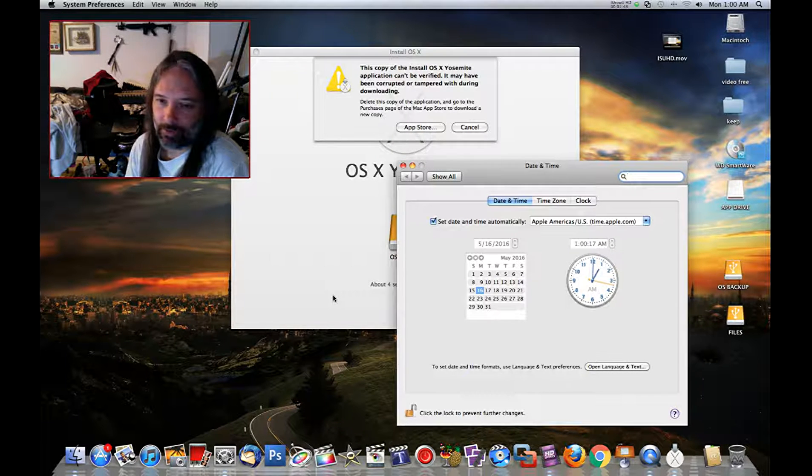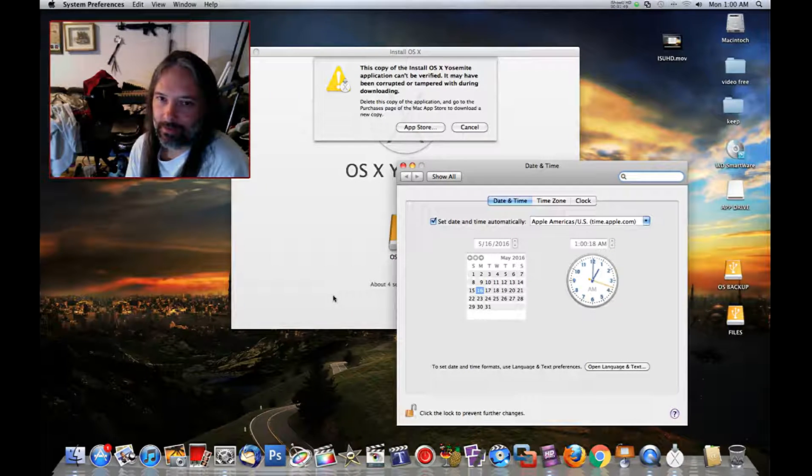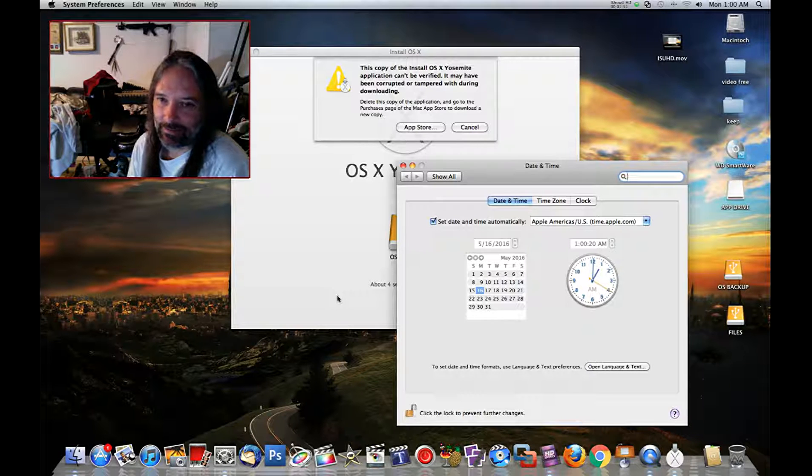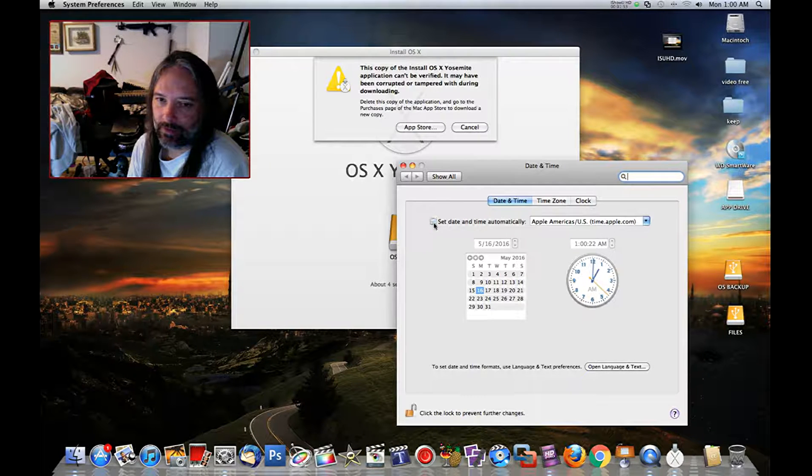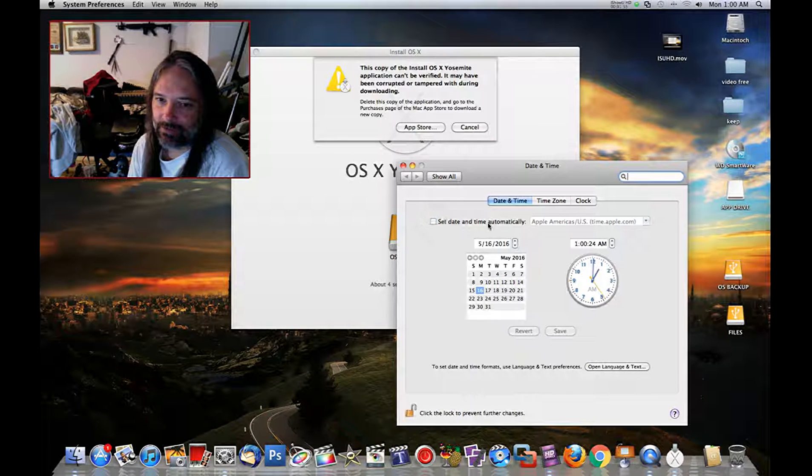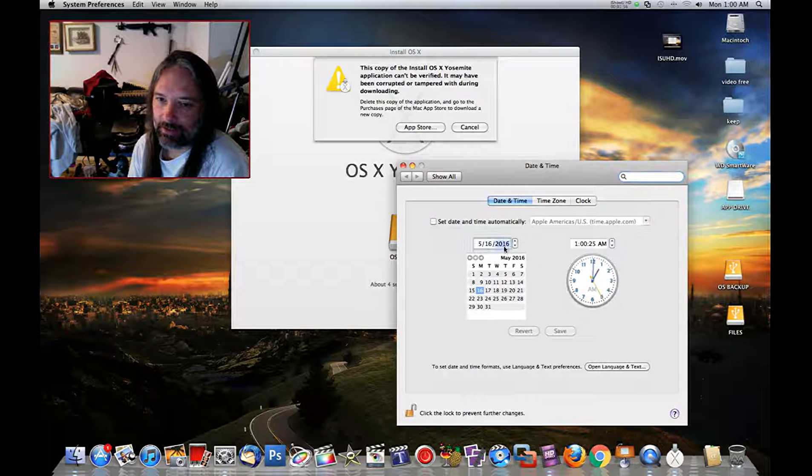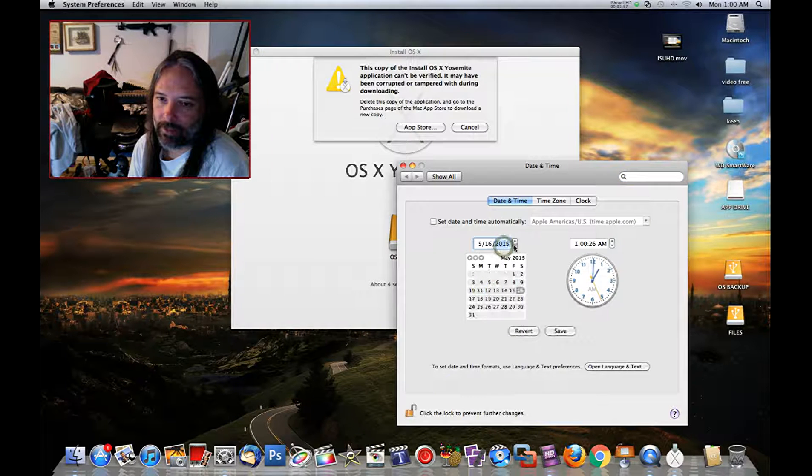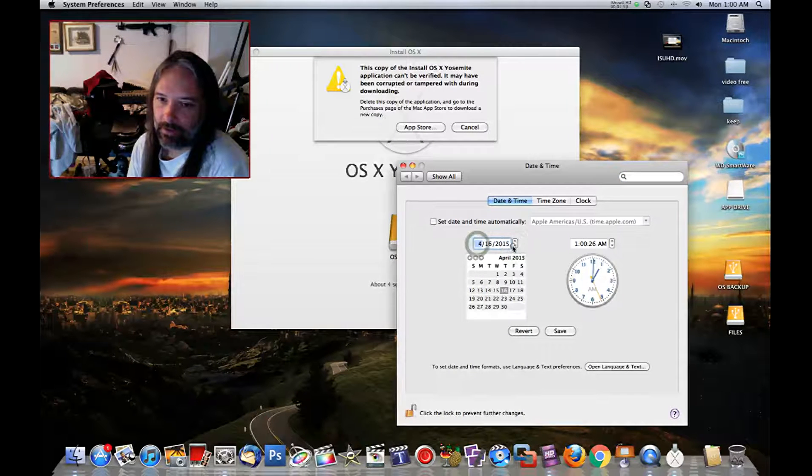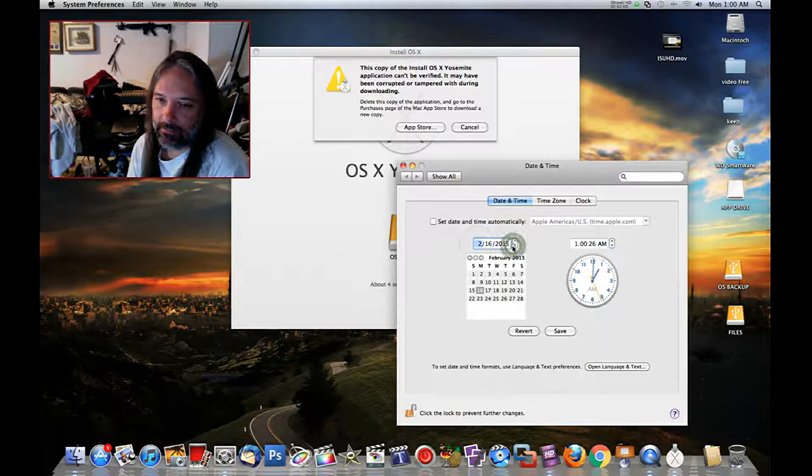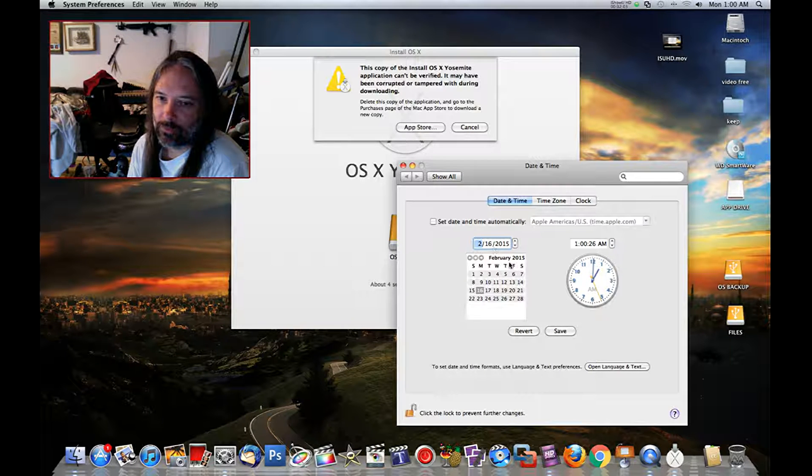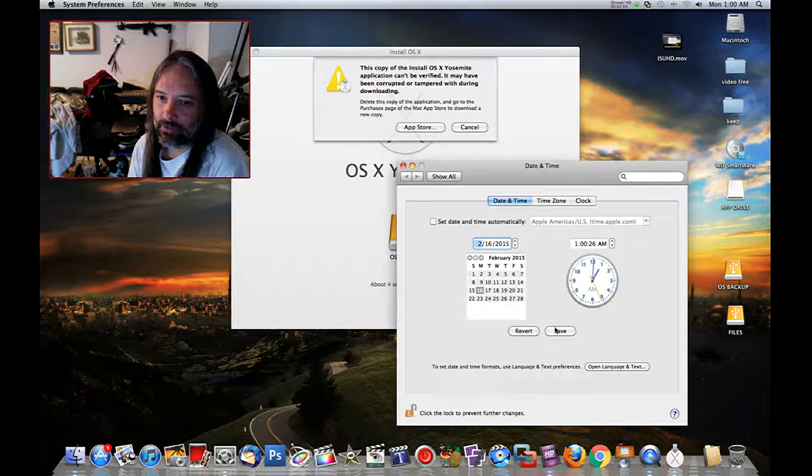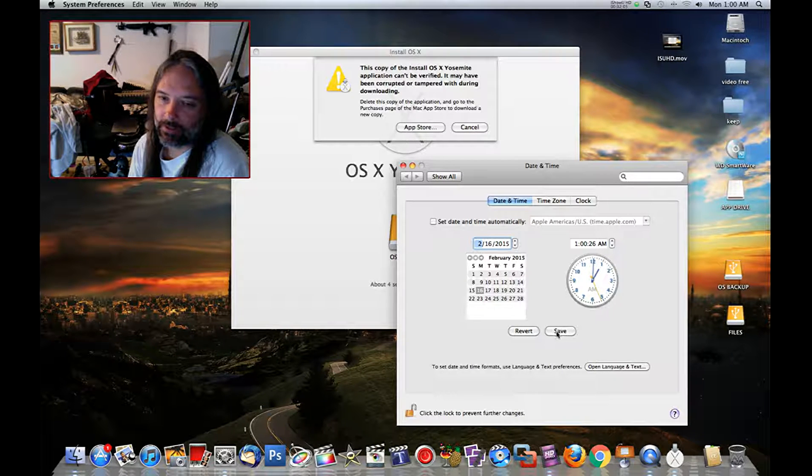But if you just untick 'set date automatically,' we'll roll back to 2015. I'm not sure exactly what day it got pulled off. We'll go back to 2015, this is what I used before.